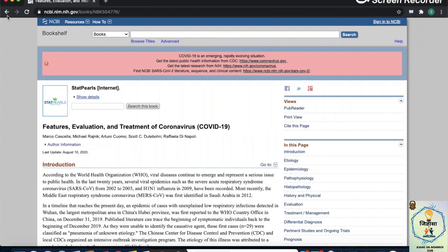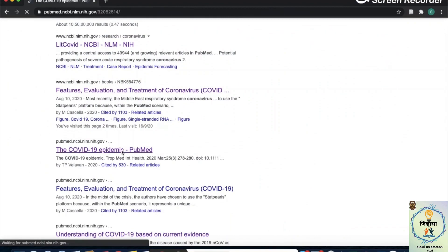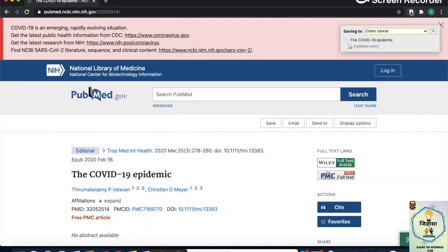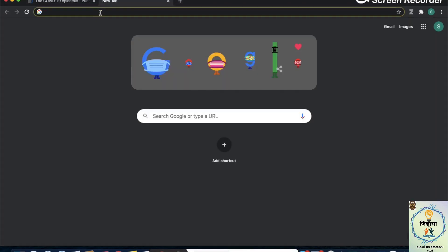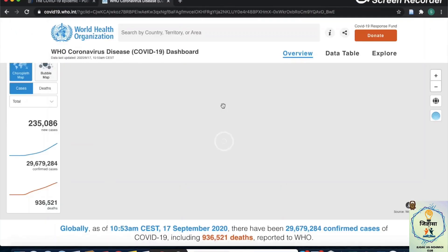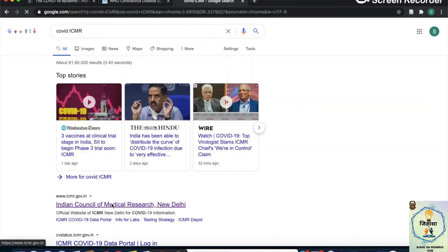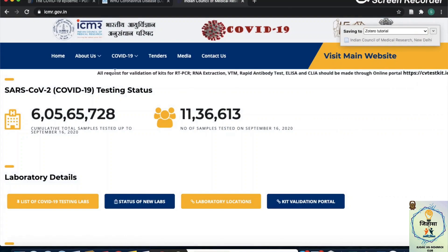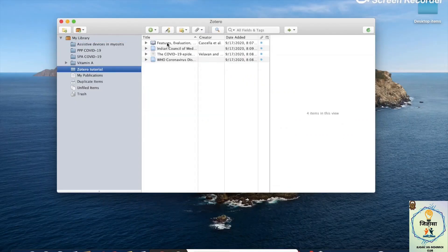Let's add a couple more so I can show you how to add them into the document later on. We'll go through the same process again. Now we have the WHO blog and ICMR's website added as well. Back in our Zotero desktop application, everything is added automatically — each article we looked at is all here with all the details about it.